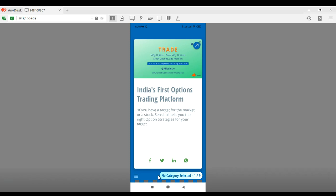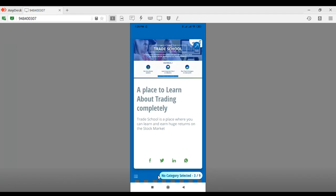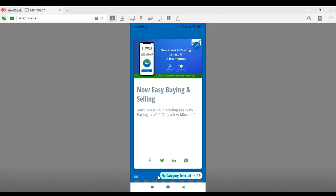Now let's go back to the app and look at the different features available. You have different products showcased here in different slide formats — right now we have the Small Case — and you can swipe left or right to see the different products and features available to share through social media. To share, you have the Facebook button, the Twitter button, the LinkedIn button, and the WhatsApp button. These are one-click share buttons. Please make sure you have all those apps downloaded on your phone separately.